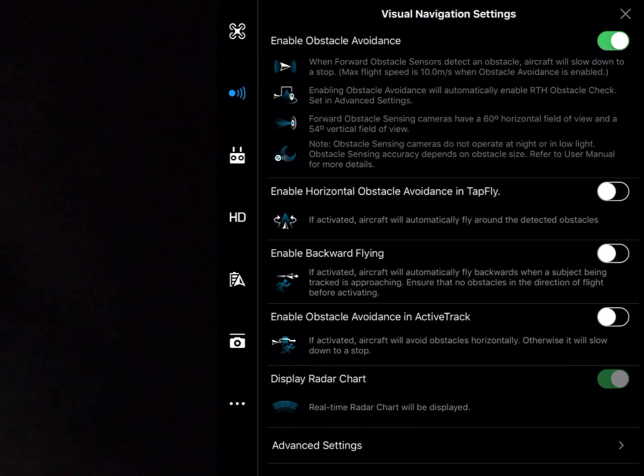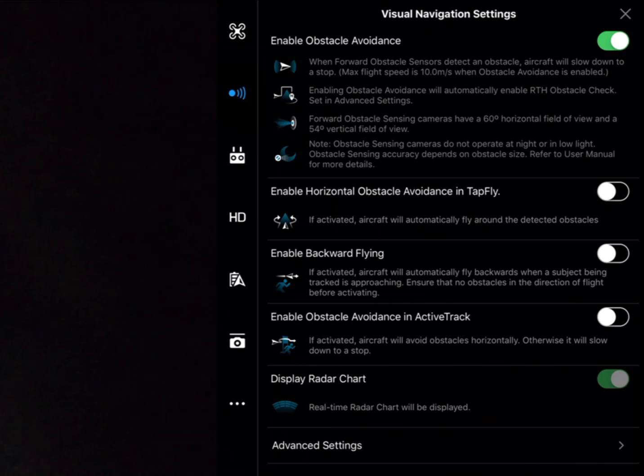Next one down in the settings menu here, we have display radar chart. As we mentioned, it wasn't really radar, it's a distance from an object's chart. So that'll come up on your main screen.